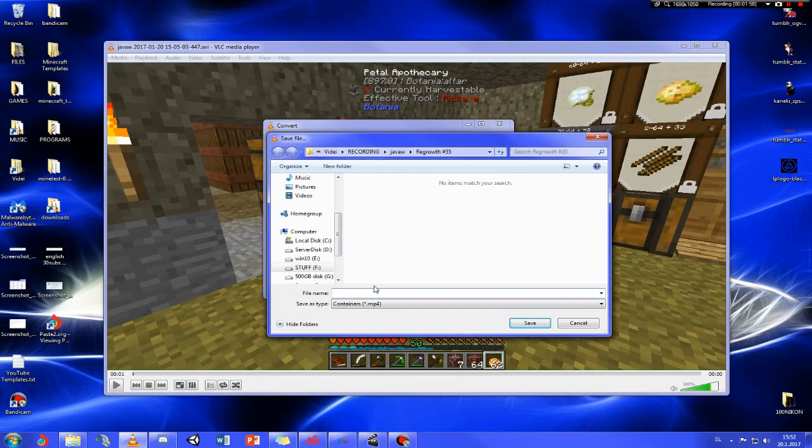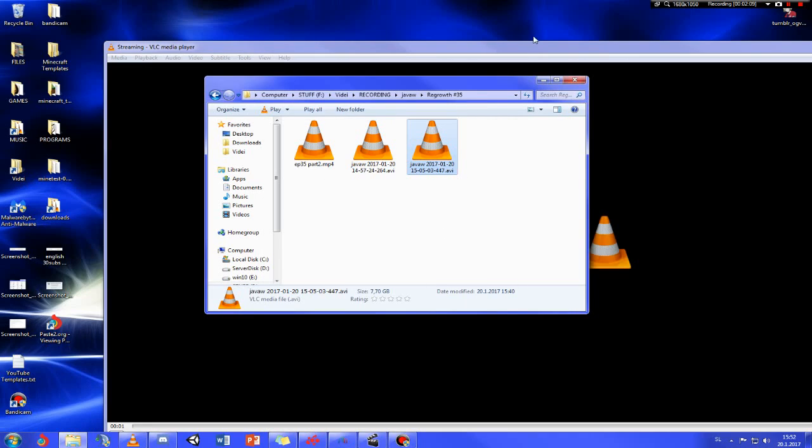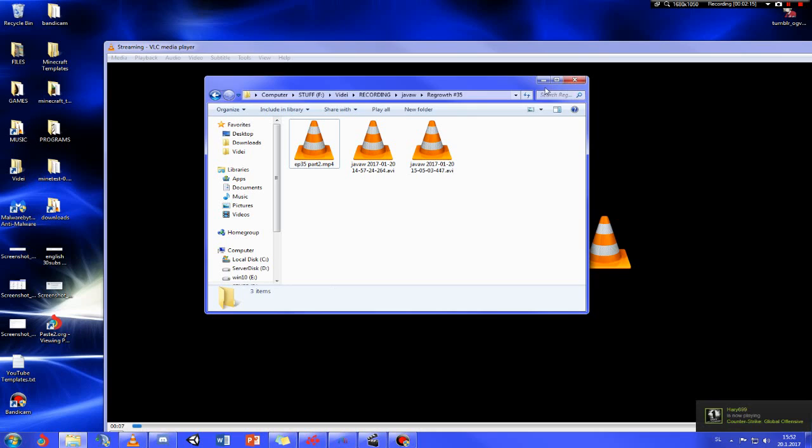I'm going to name it episode 35 part 2 because I recorded it in two parts. Let's just click start. As you can see, the new file is going to start appearing and the size is going to start changing.